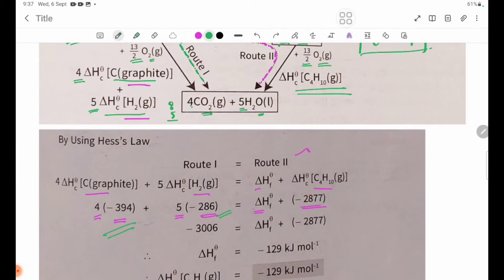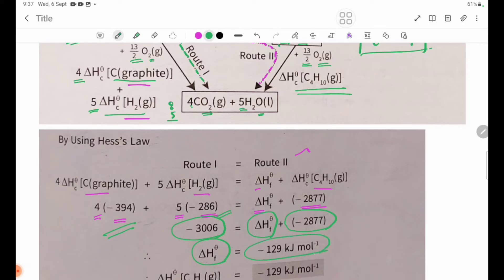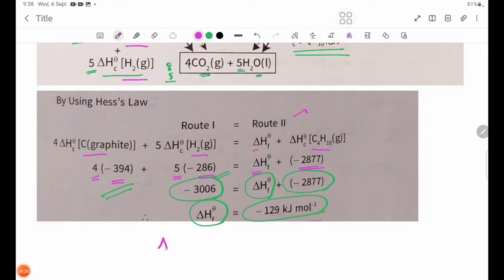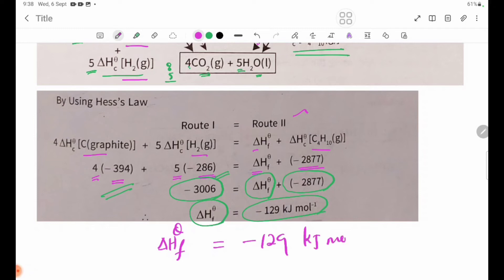Now we have: minus 3006 from reactants. Delta H theta F = -2877 minus (-3006). Delta H theta F = -2877 + 3006, giving Delta H theta F approximately -126 kJ/mol.